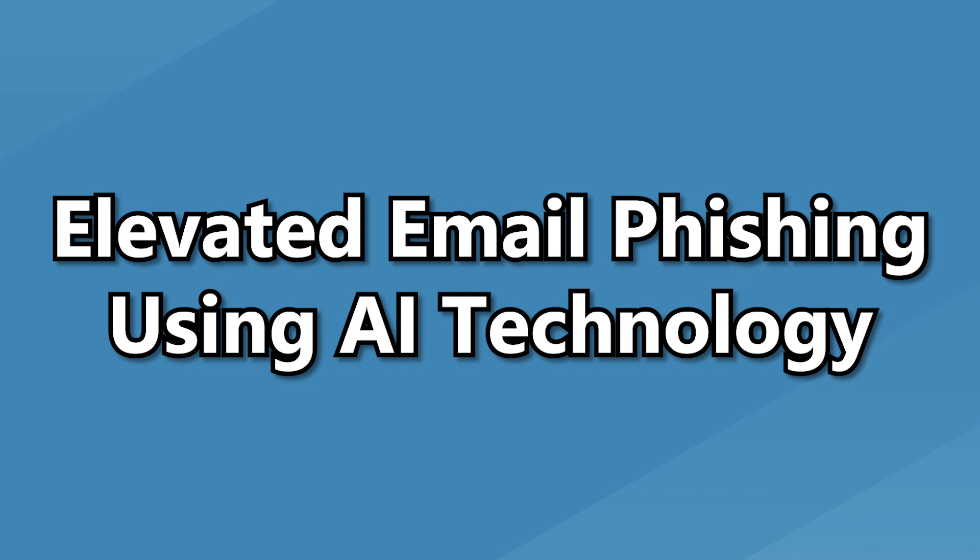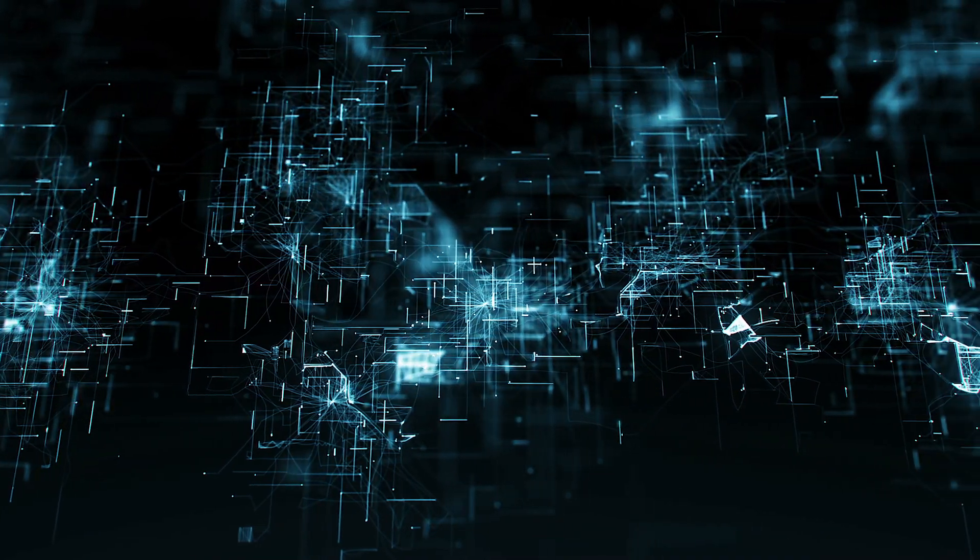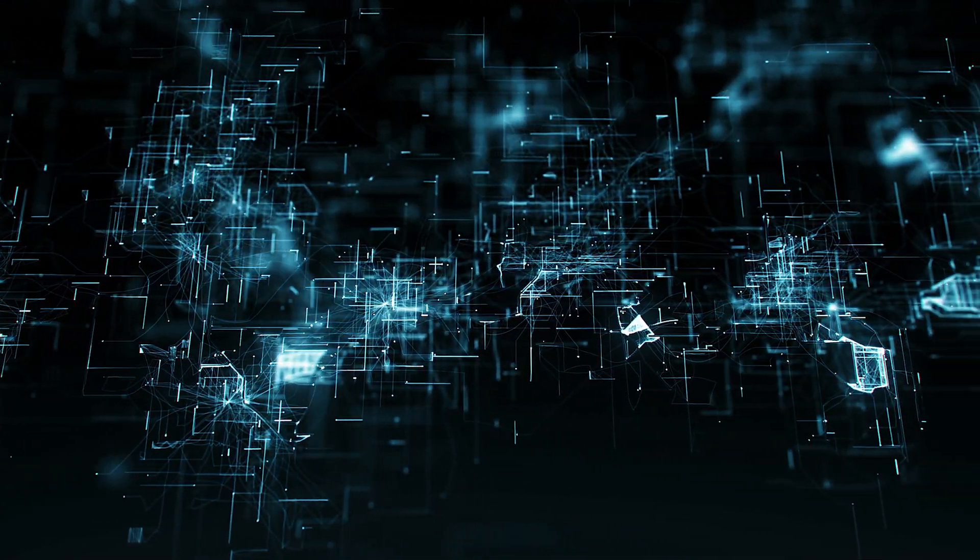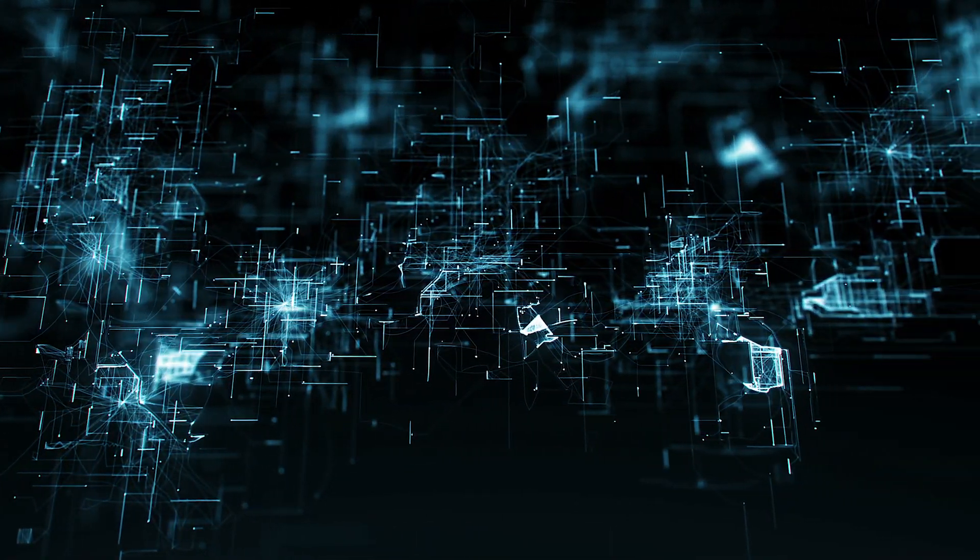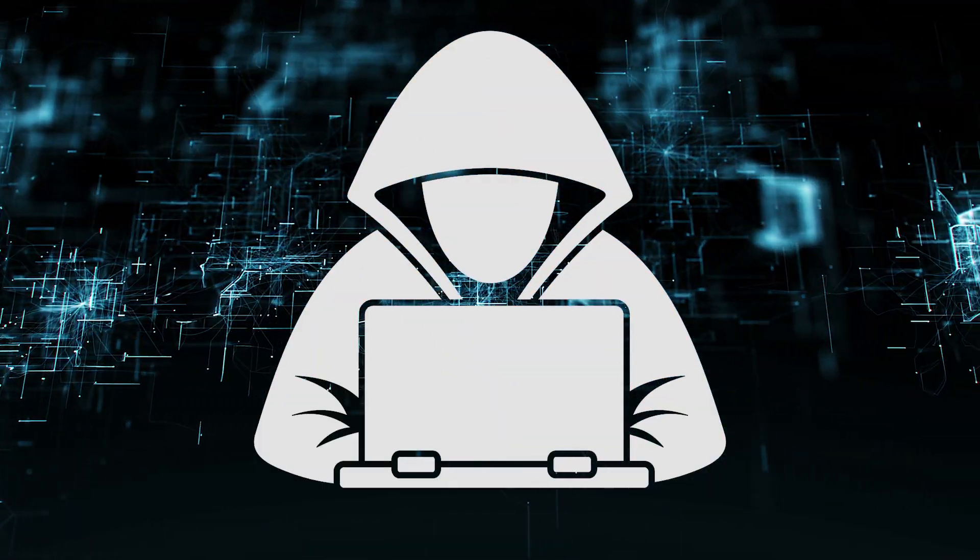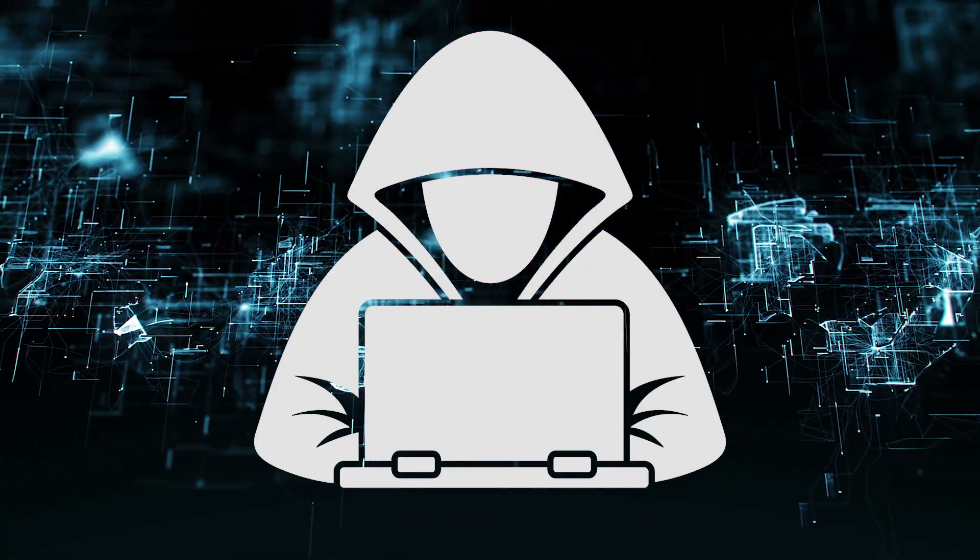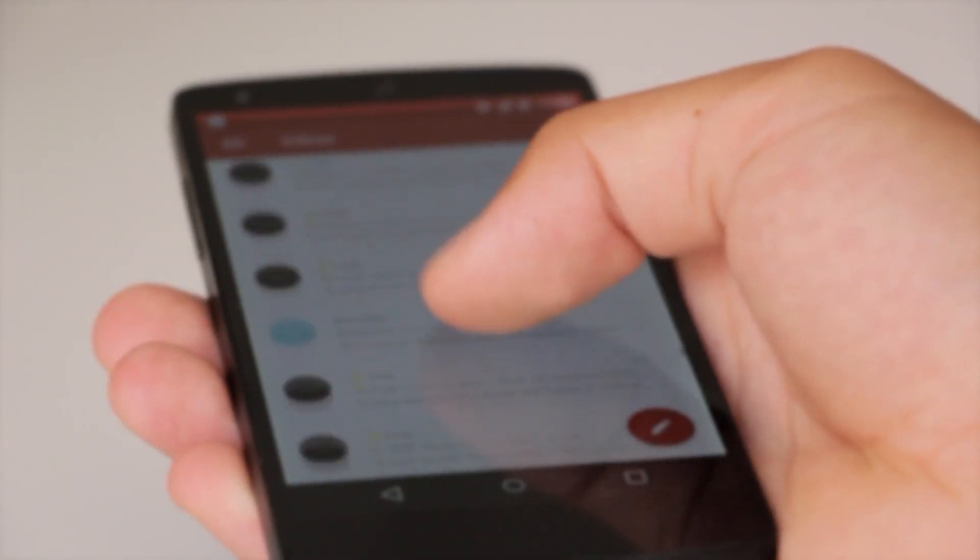You might be looking at your screen right now and thinking, what? AI technology is developing more and more and hackers are looking to use this to their advantage. With AI, they can help write up fake emails to catch people out with.